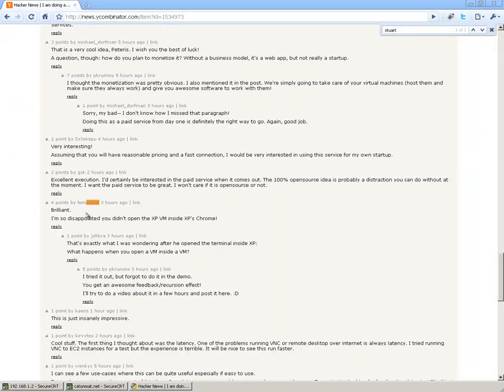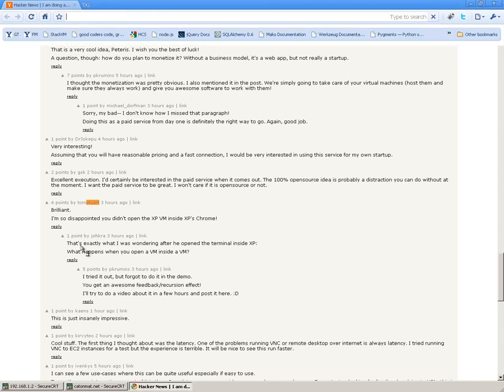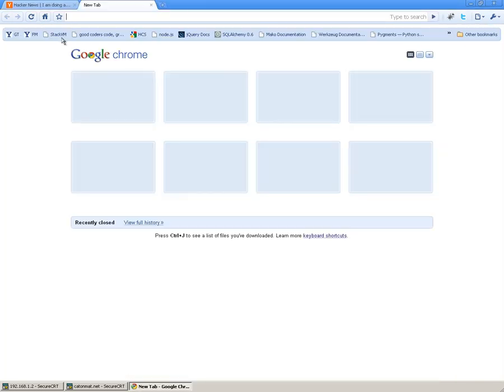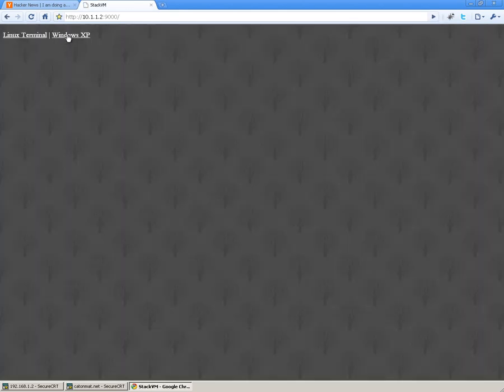Hey everyone, Tom Stewart from Hacker News and Jokra from Hacker News wanted to know what happens when you open StackVM from within StackVM. So now I'm going to demonstrate it. First, I'm going to connect to StackVM.